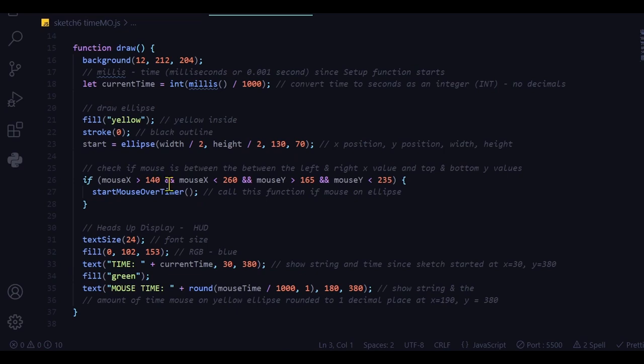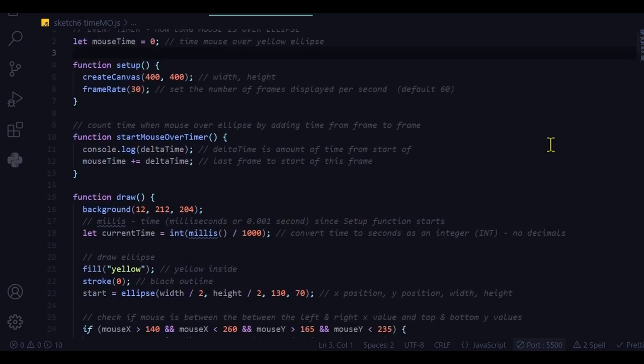And if the mouse is over the ellipse, then I'm running the function start mouse over timer. And that is up here.